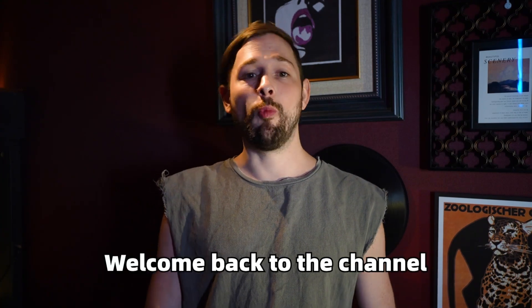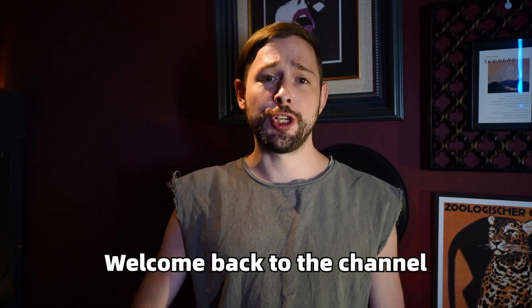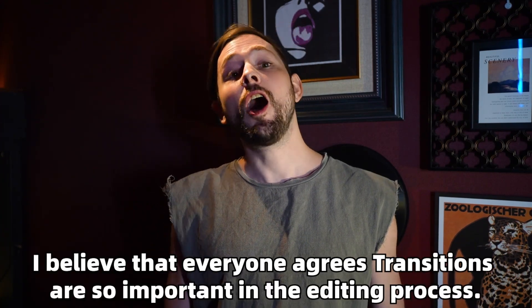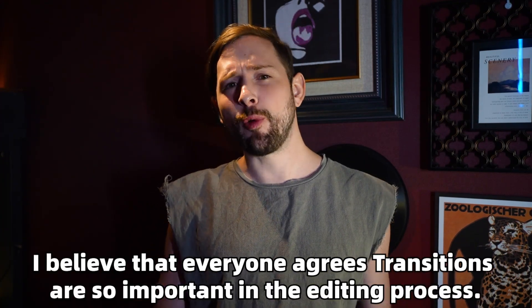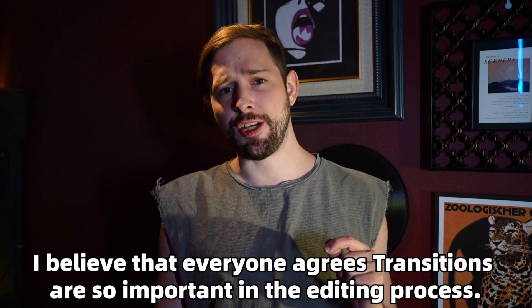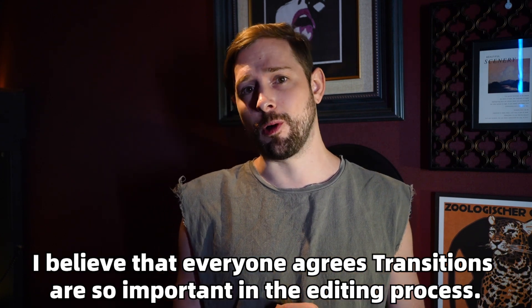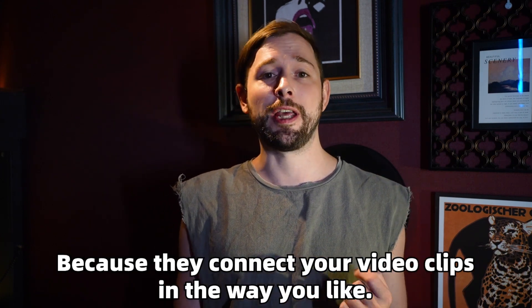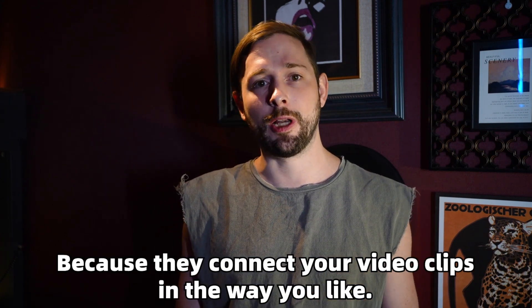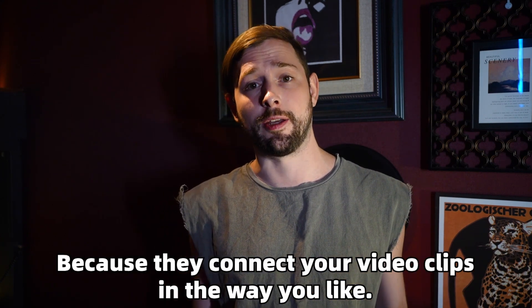Hey guys, I'm Brad and welcome back to the channel. I believe that everyone agrees transitions are so important in the editing process because they connect your video clips in the way you like.